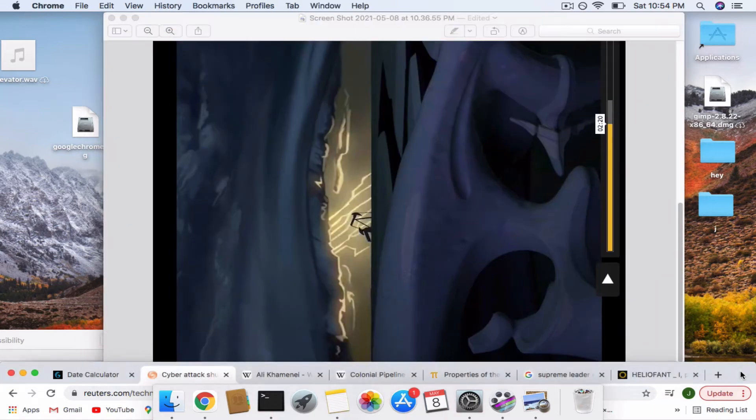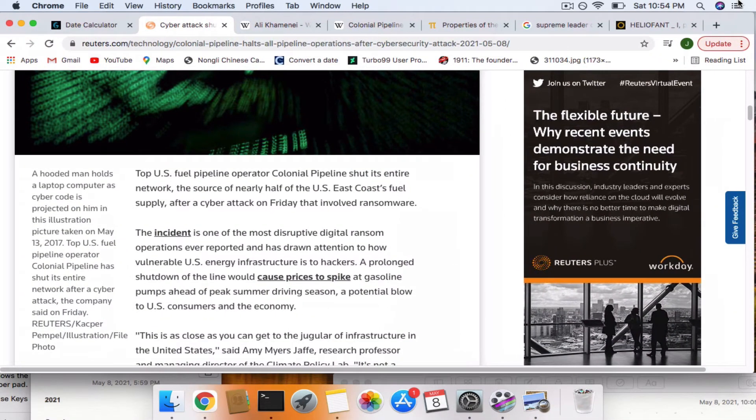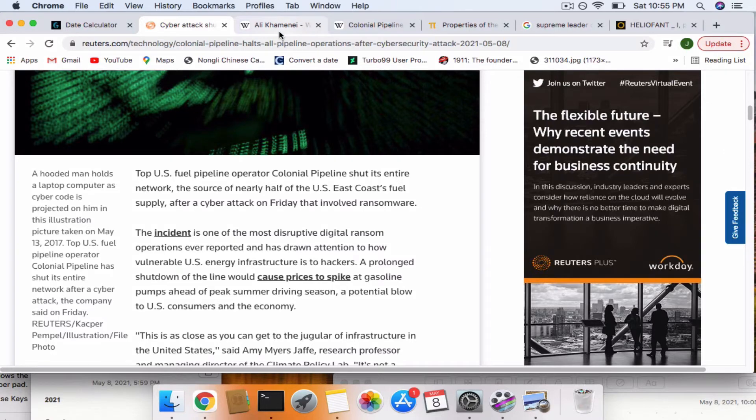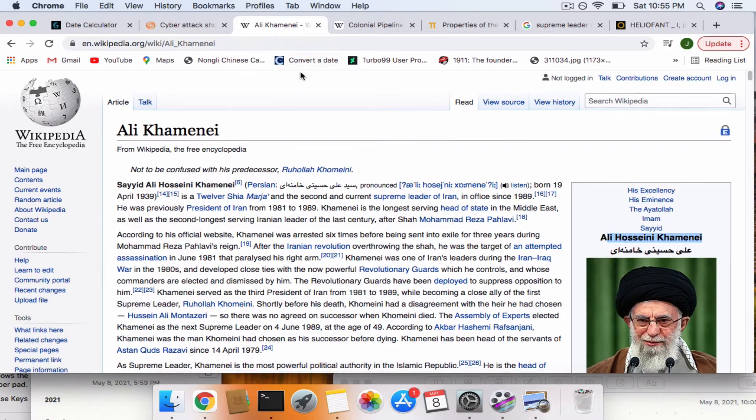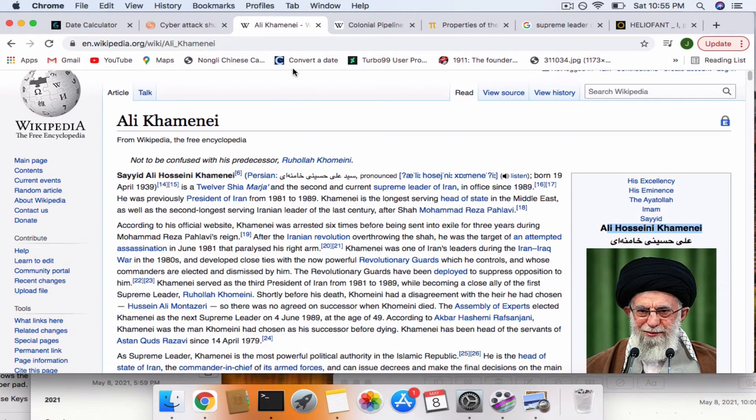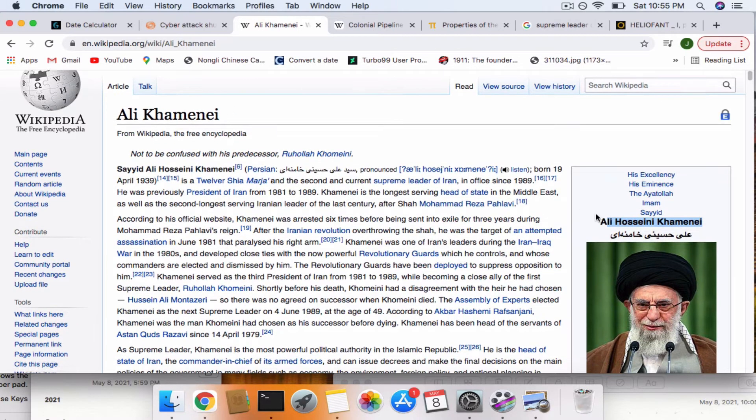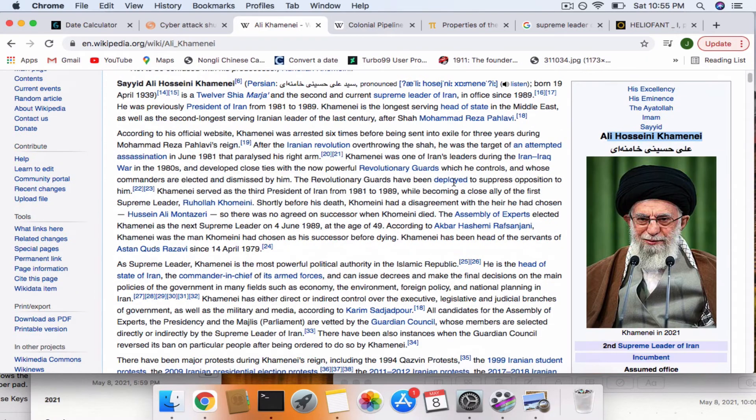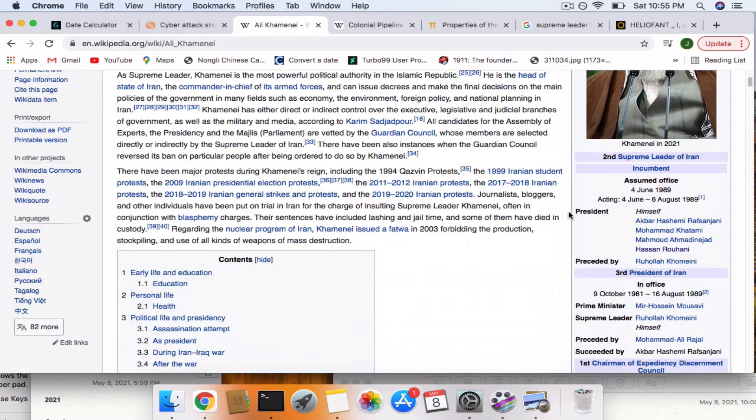So now I'm wondering who are they going to blame this on. And then I did some research and I come to the conclusion that it might be on Iran. Because when you look at Ali Khamenei's birth date, who is supreme leader of Iran.